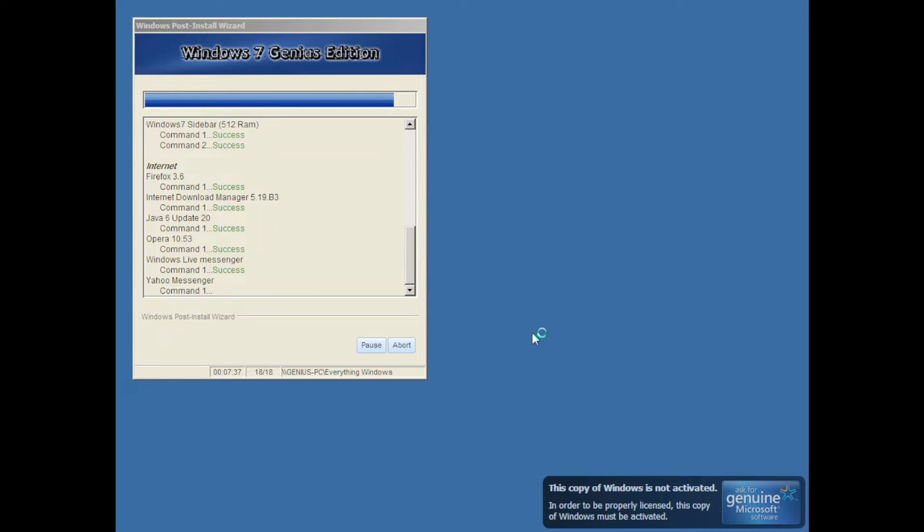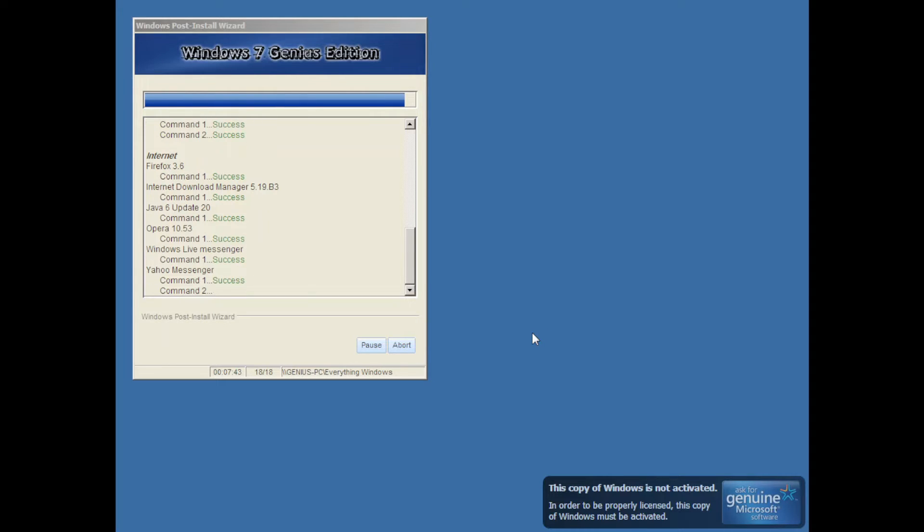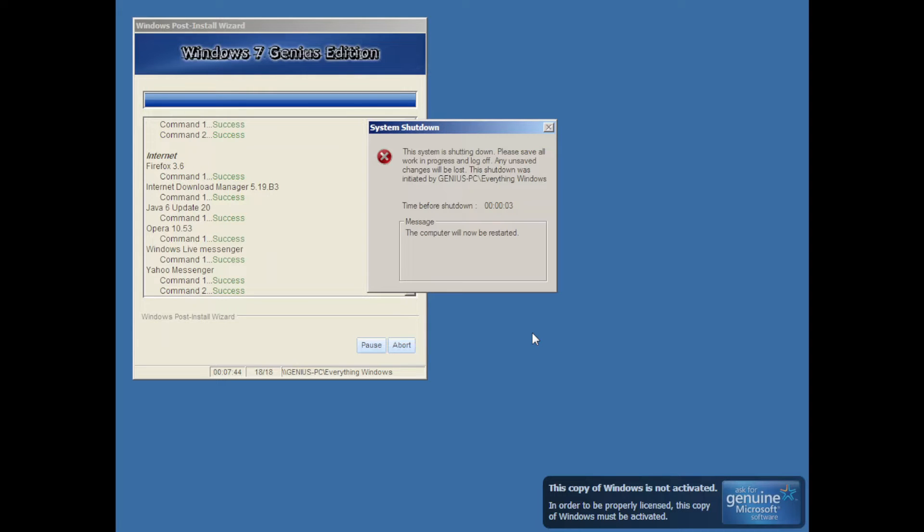All right, the power is going on again, and I hope that the power isn't going to be off for the next I don't know, like 10 minutes. Oh, the setup is finished.